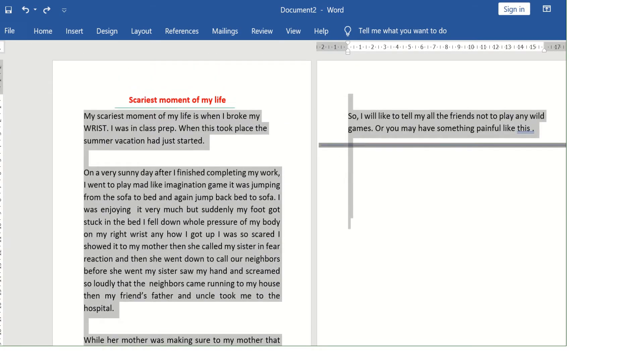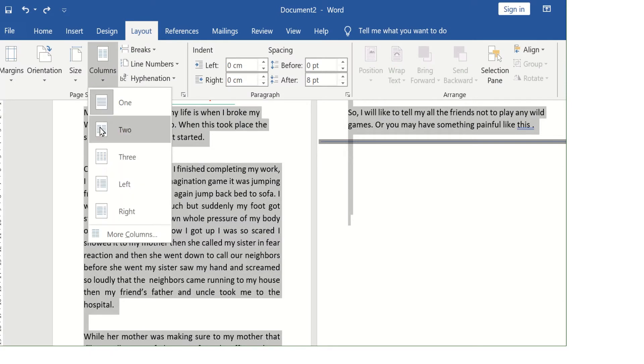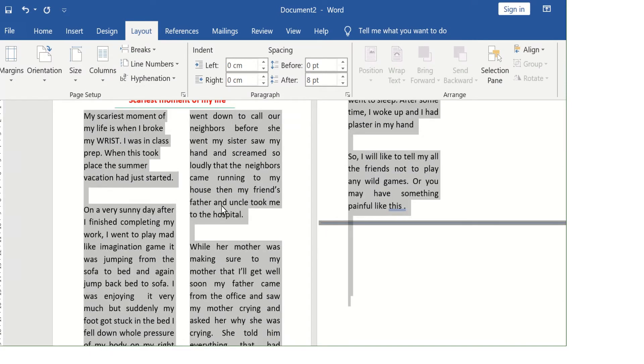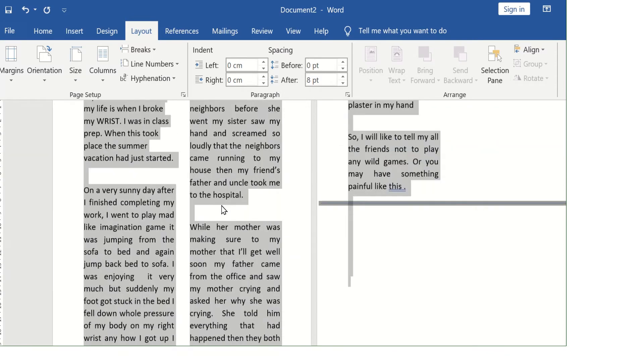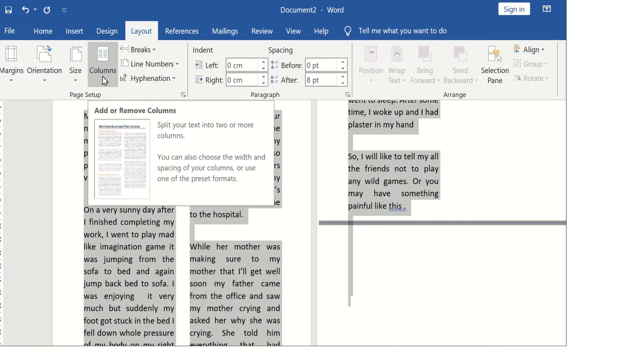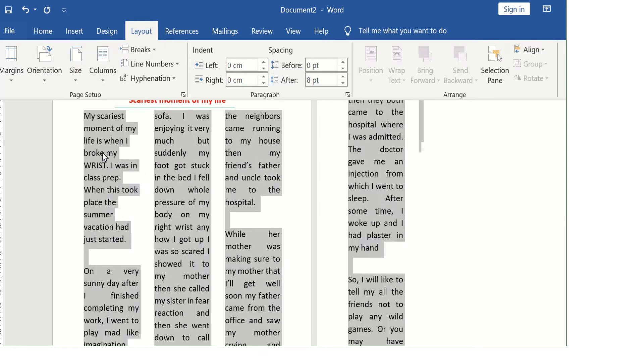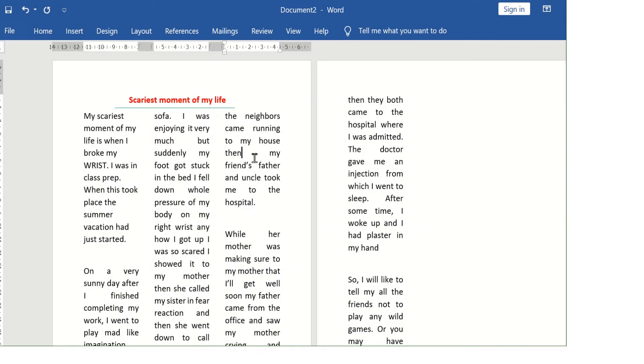Click on the Layout tab, Columns button, and then you can click on two columns option. You can make more columns by clicking on the three columns option.